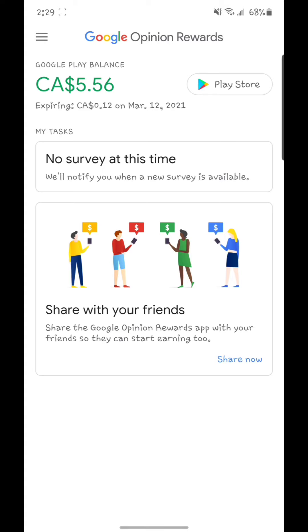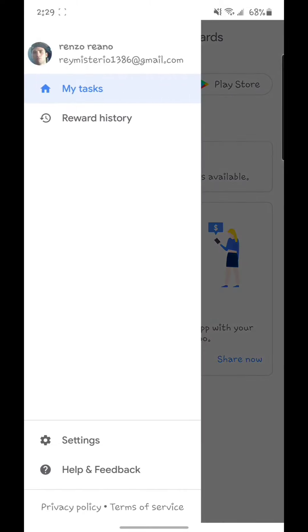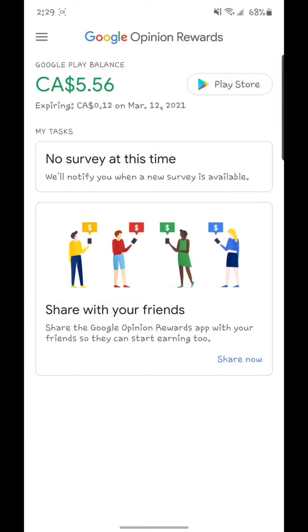I'll show you first this one called Google Opinion Rewards. You can see this app is made from Google, so it's a Google app. What it does is you just have to fill out some surveys that are going to give you money every time you do them. Basically every day they're going to send you a survey to do.